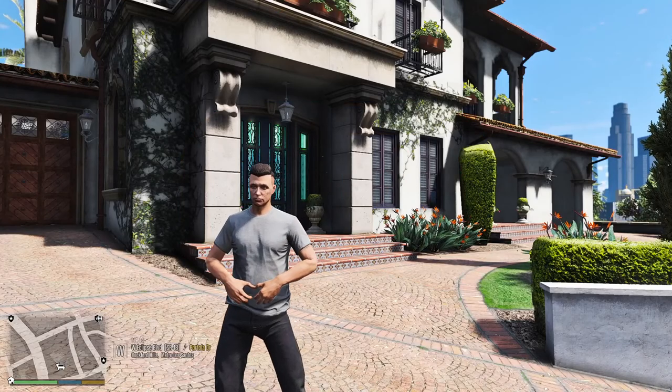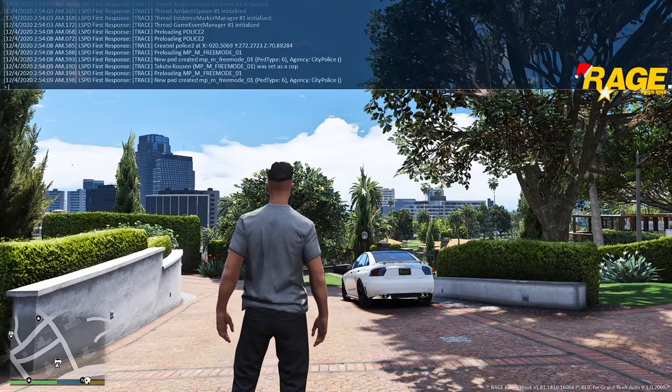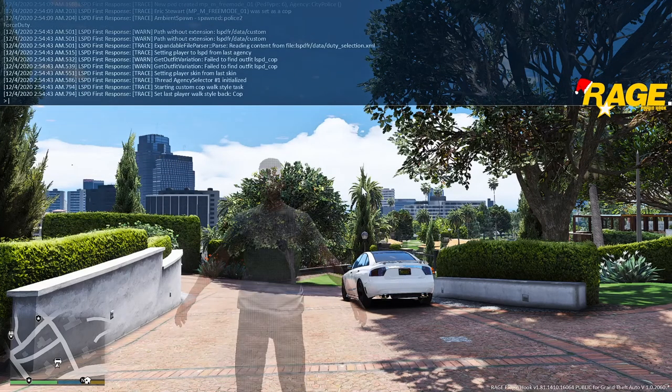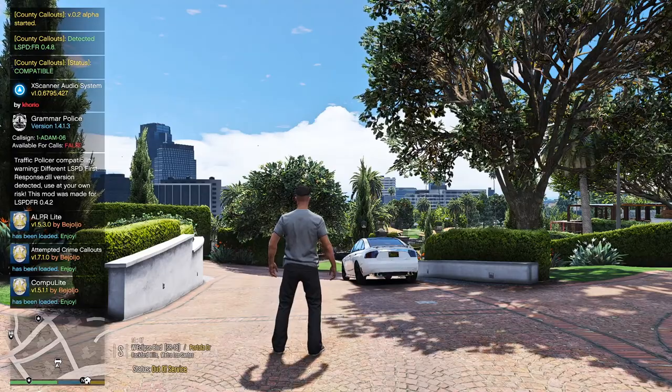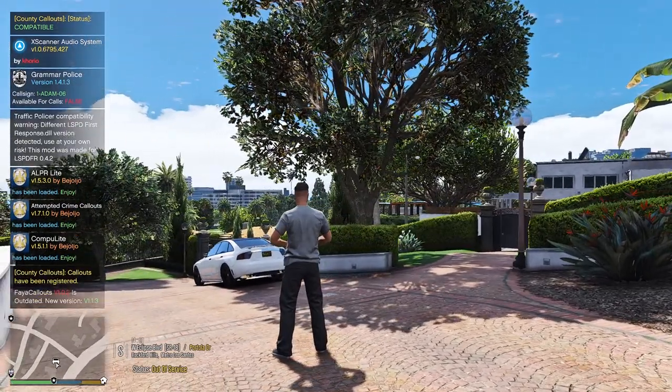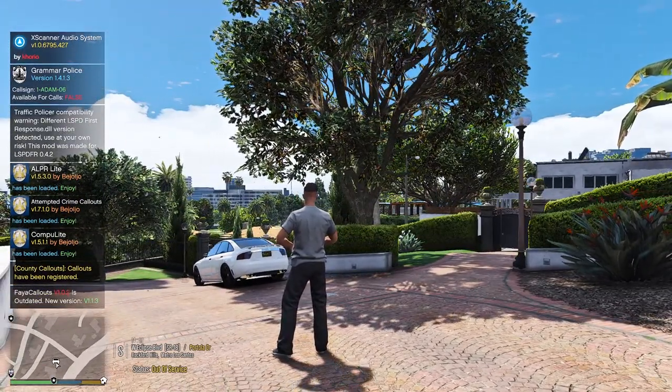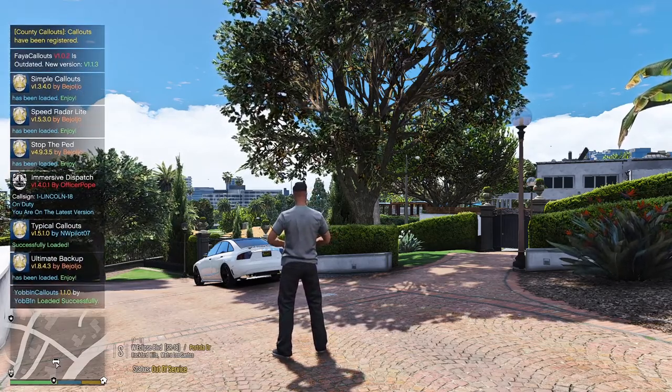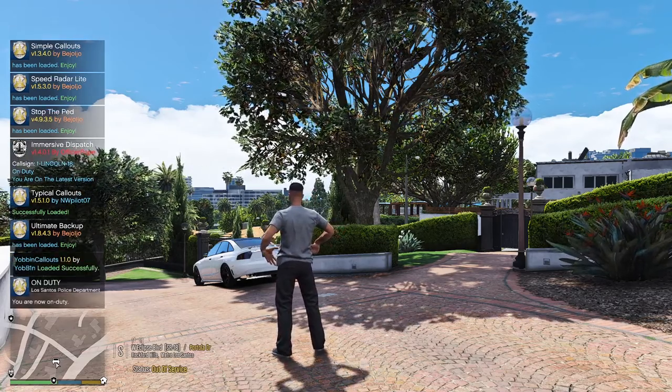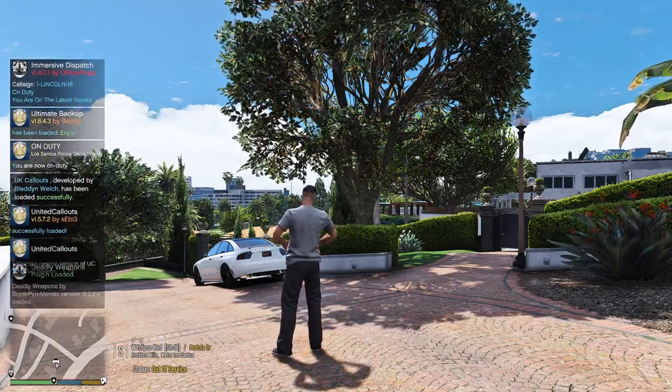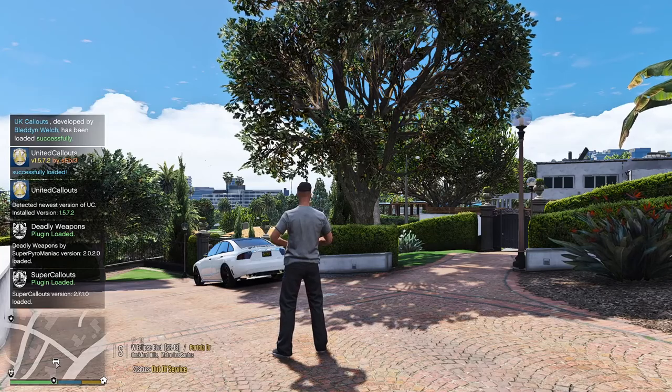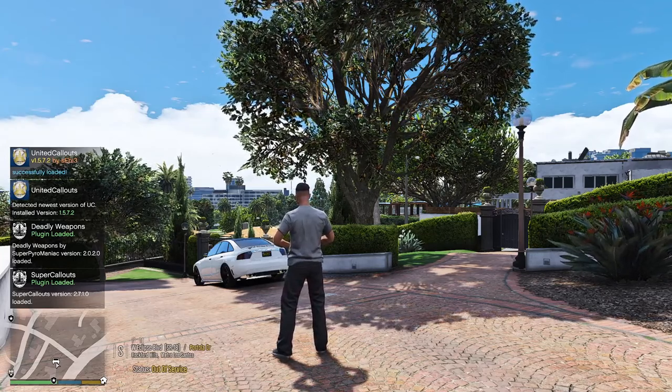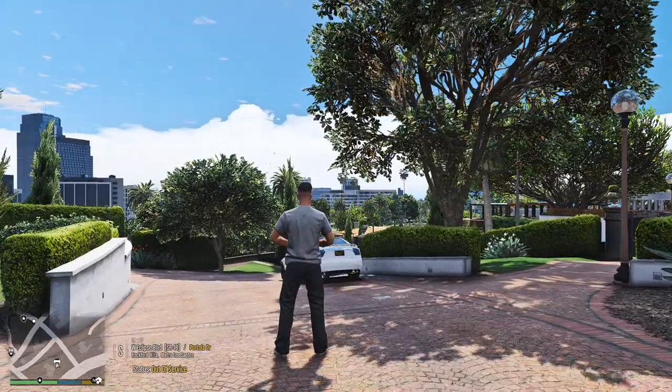All right, so here we are in the game, and now we want to go on duty. So let's just go ahead and let's force duty. And while we force duty, you are going to see that you'll see Grammar Police load up, and you'll see everything that I have in there start to load up. And once you see Immersive Dispatch load up... There's Immersive Dispatch. Now you see 1 Link in 18, and it says you're on the latest version. So that is good. And now that it loaded into the game, we're going to wait for them all to load in so I don't mess nothing up here.